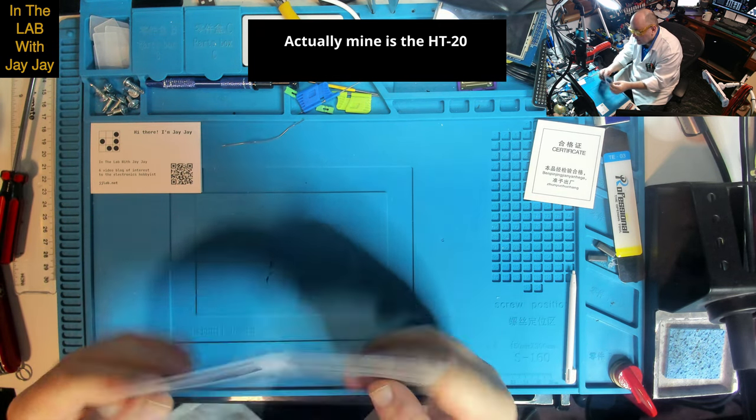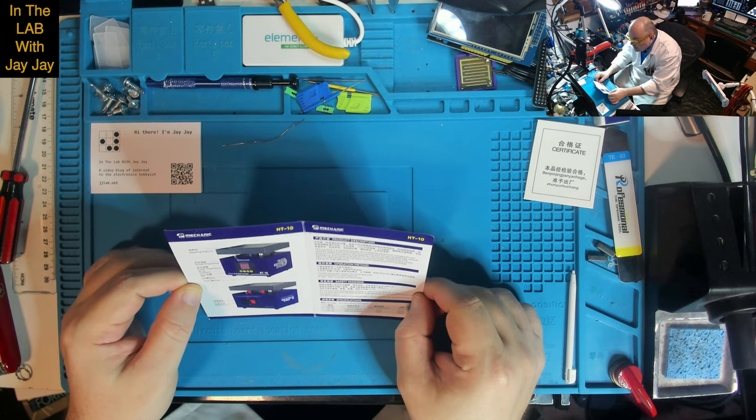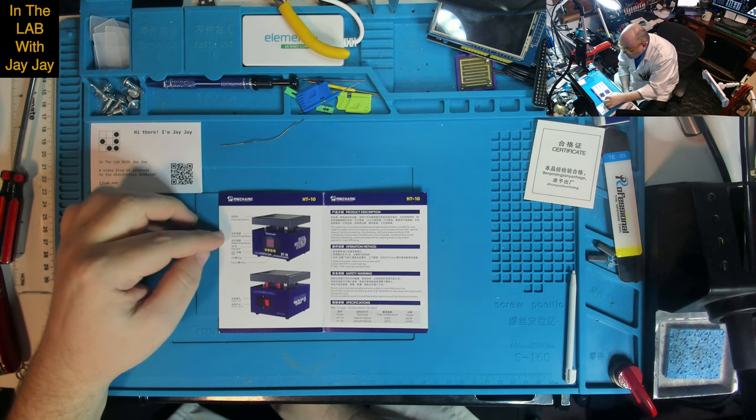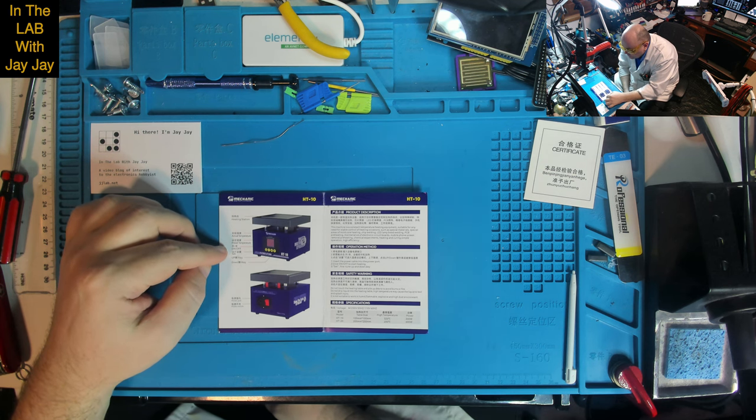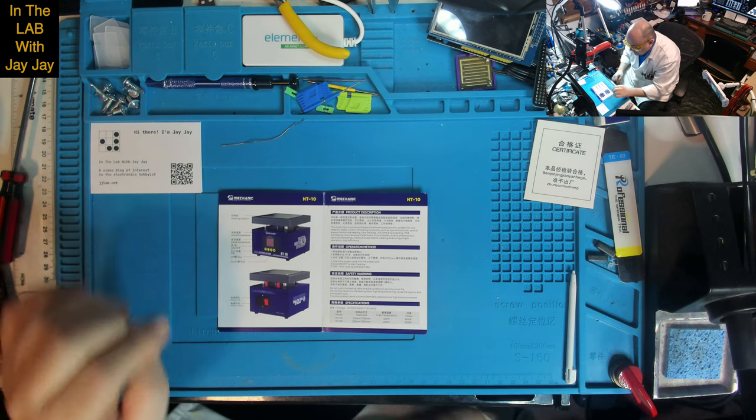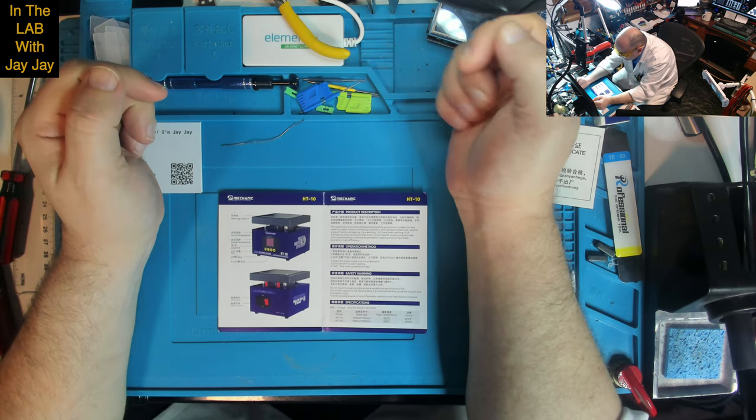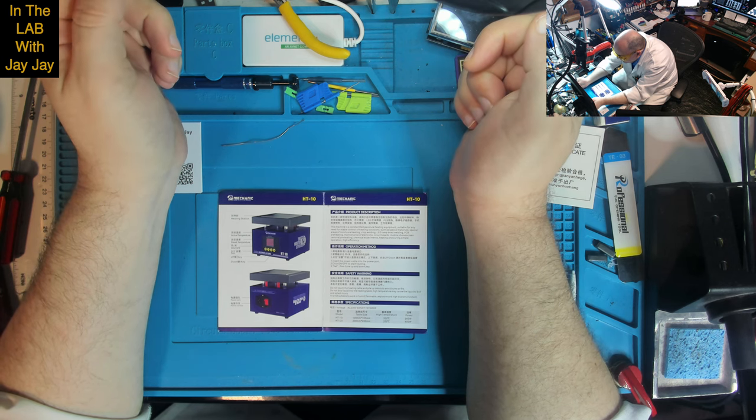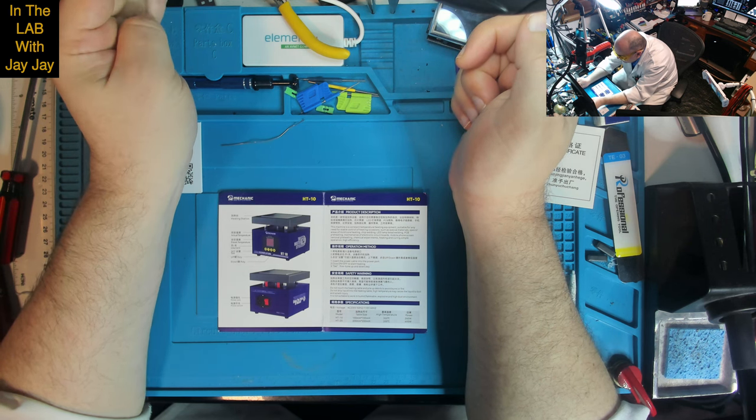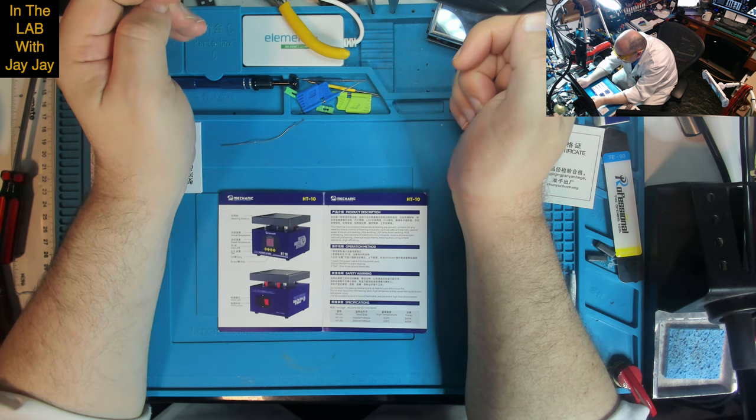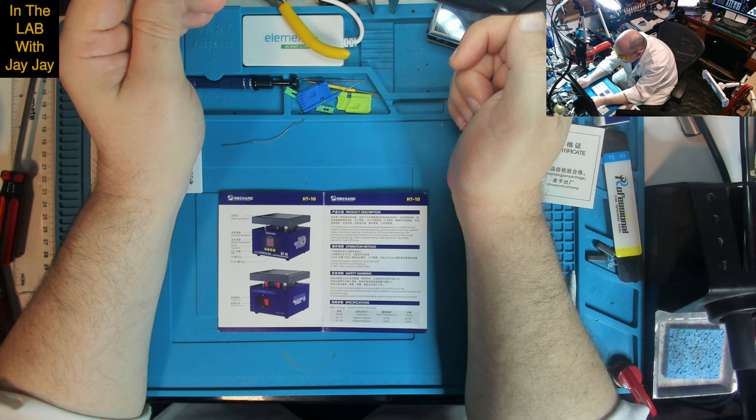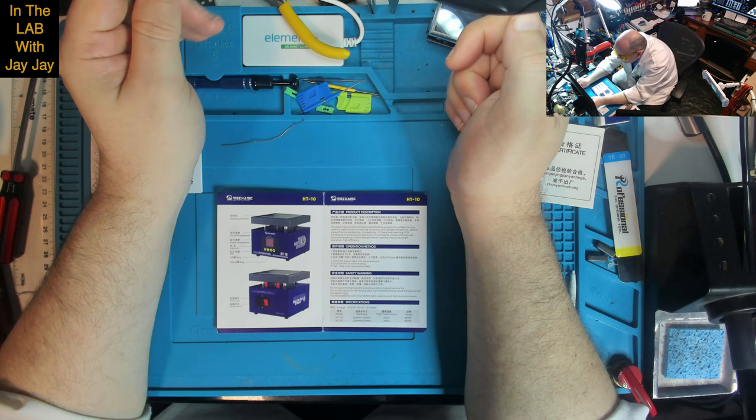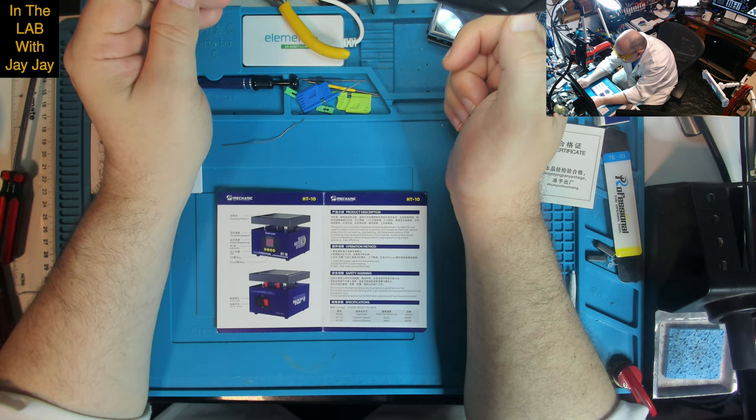It's in Chinese, so I don't understand it. Oh no, it's in both Chinese and English. Very good. It says that this is the heating station on the top. Then there's the actual temperature. Then there's the temperature setting called the preset temperature. There's an on-off indicator, and there's a set function and an up key and a down key. And then on the back there's power in and a power switch. The product description: this machine is a constant temperature heating equipment suitable for any need for stable control of heating occasion, such as special materials, special areas of mold core heating, chip welding, LED lamp bead welding, PCB preheating.